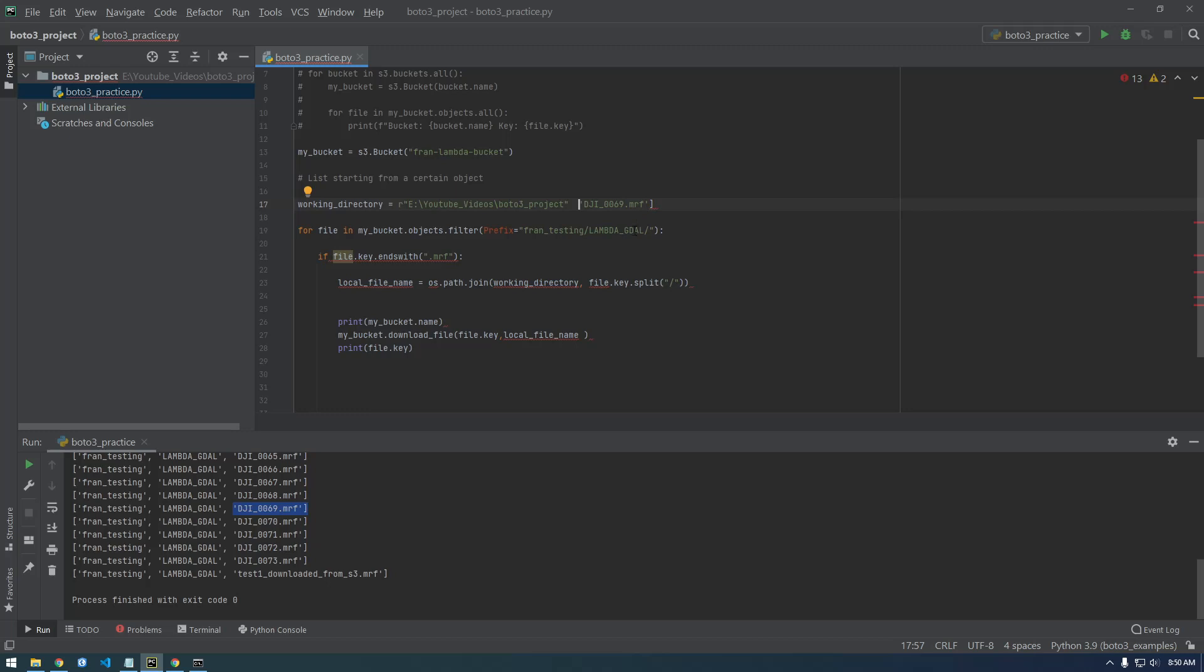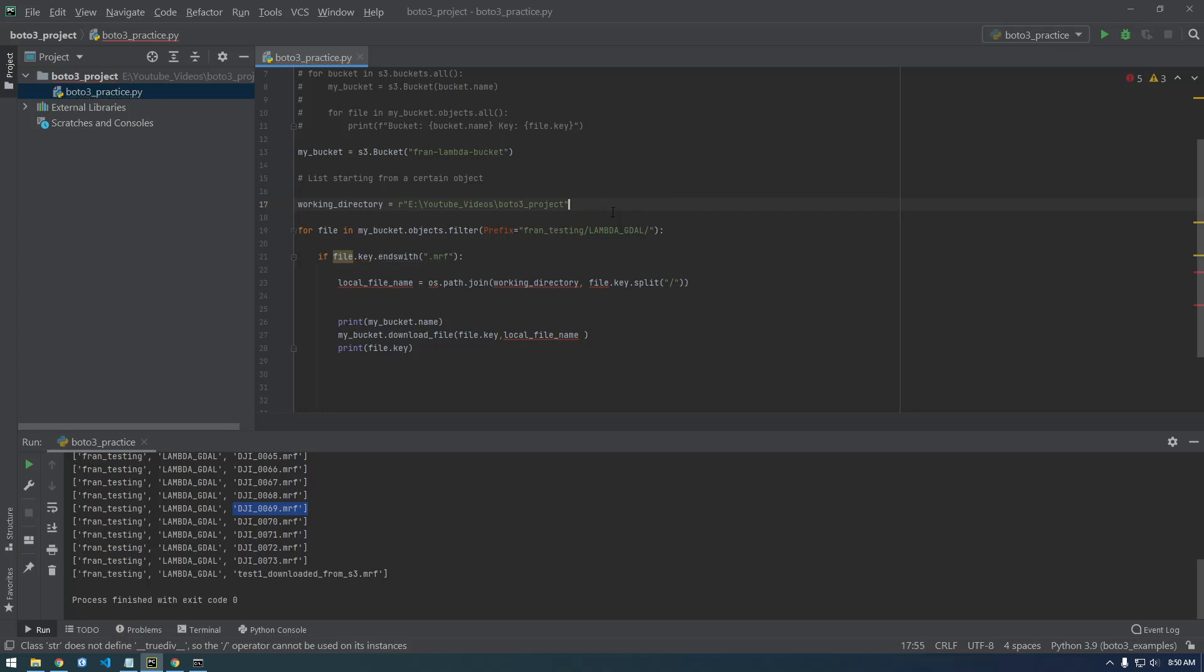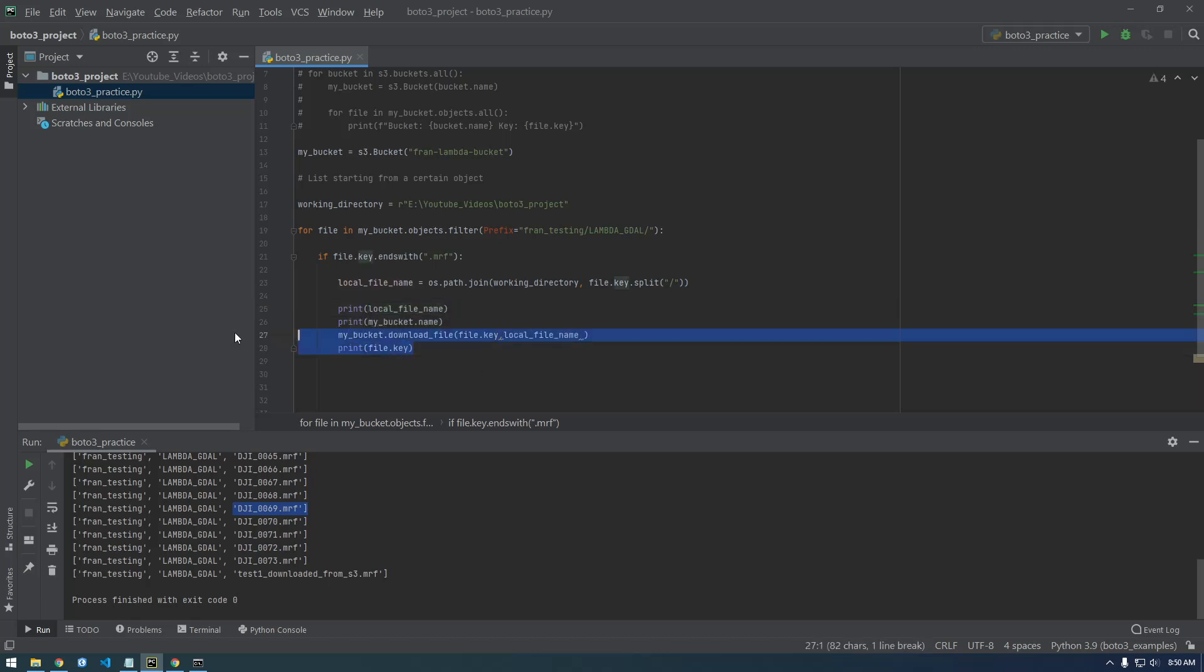So let's get rid of this sample here, we don't need that. So let's just print the local file name just to make sure it looks right.